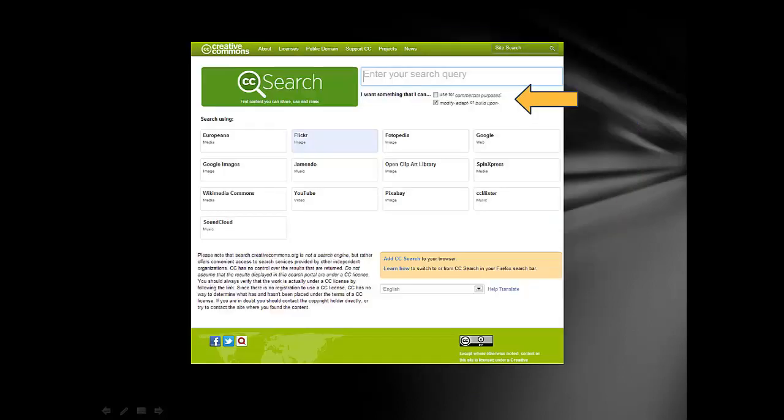After you click on the Find CC License Works tab, you'll be brought to this screen. Notice where the arrow is pointing. Most of the time, you or your students will be searching for materials that you don't plan to sell, you just want to borrow them. So you would unclick the Use for Commercial Purposes tab.